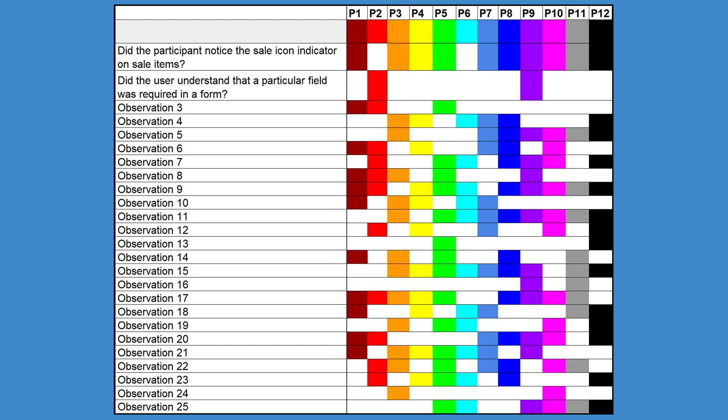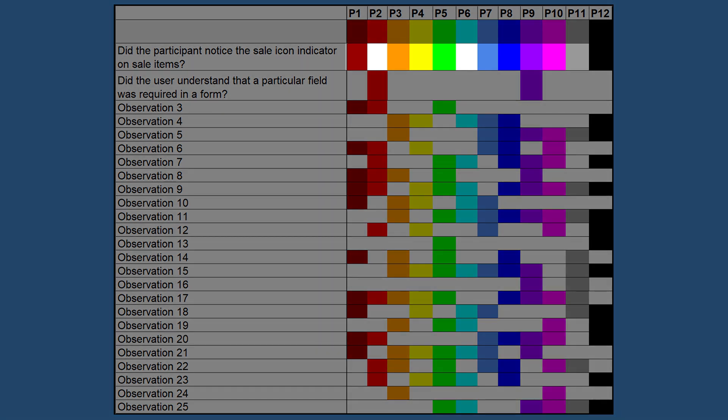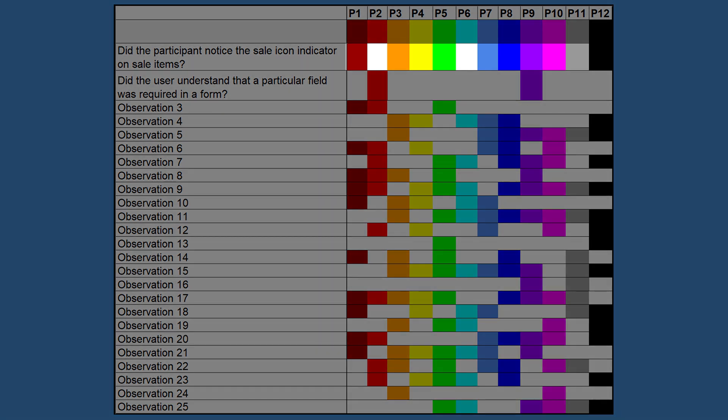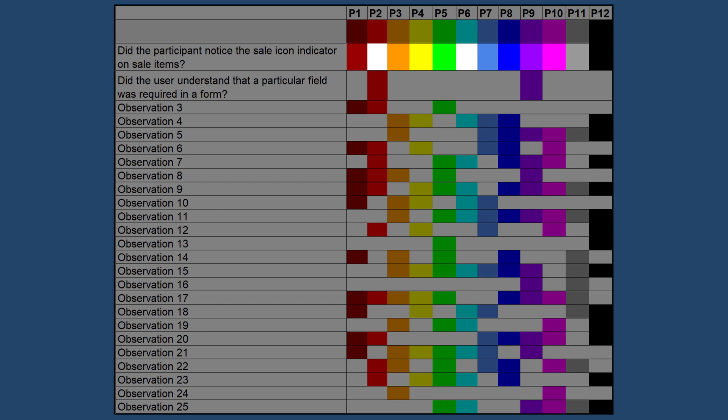By the end of the study, the major themes and findings should effectively reveal themselves visually. The rows with the most density show that these findings were common across the entire sample. Rows with very few cells filled in indicate that these behaviors were not common or represent outliers in your data. As you can see, this tool has a ton of potential — it can be tweaked and adjusted in a variety of ways to serve different research contexts.